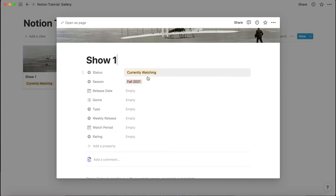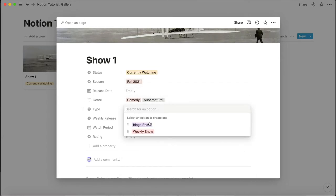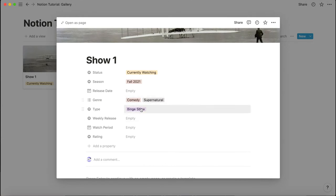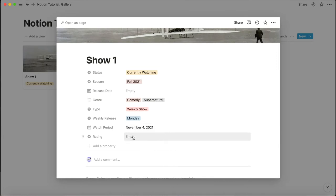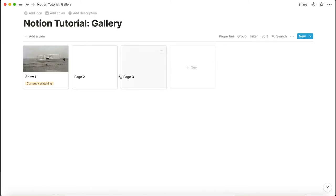Now let's add a demo entry: 'Show number one,' currently watching. We'll pick random genres like comedy and supernatural. It's a weekly show, releases on Monday. The watch period starts today. No rating yet since we haven't finished, and the release date is empty. You can see it shows 'currently watching' on the card.